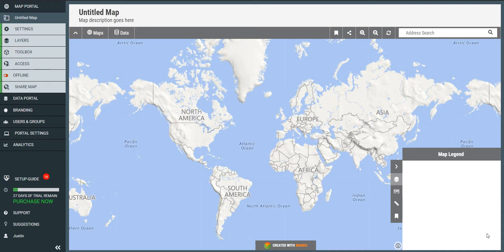Welcome. What I'm going to show you here today is how to create a franchise territory map from zip codes using Mangomap, which is an online cloud-based mapping platform. You can sign up for a free 30-day trial at Mangomap.com.